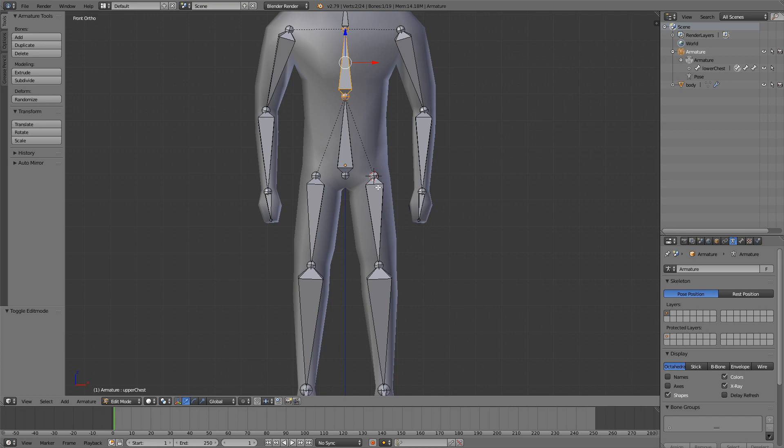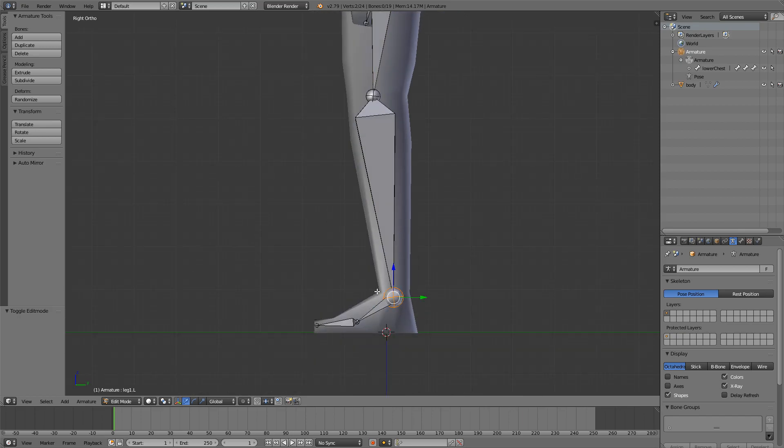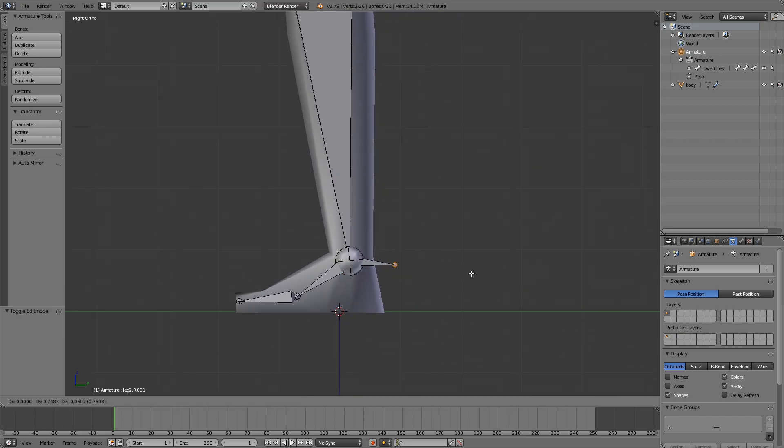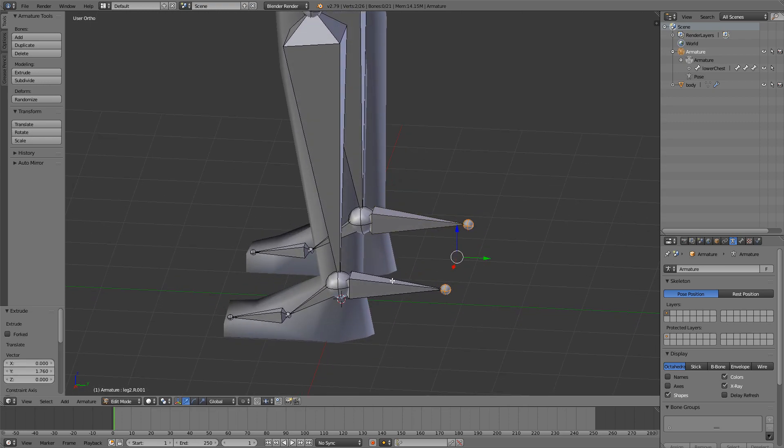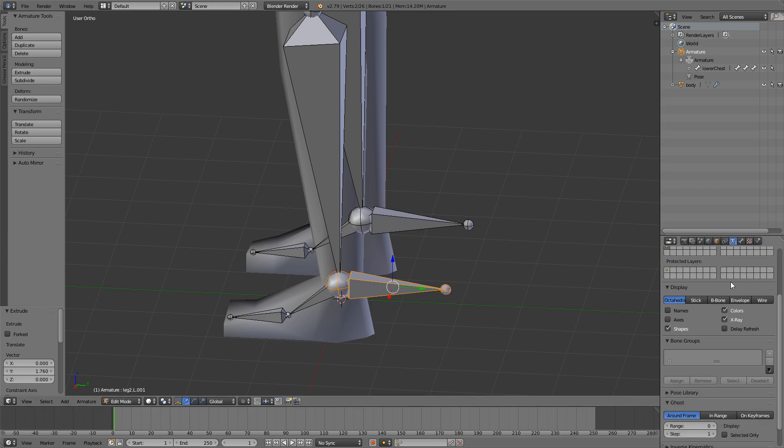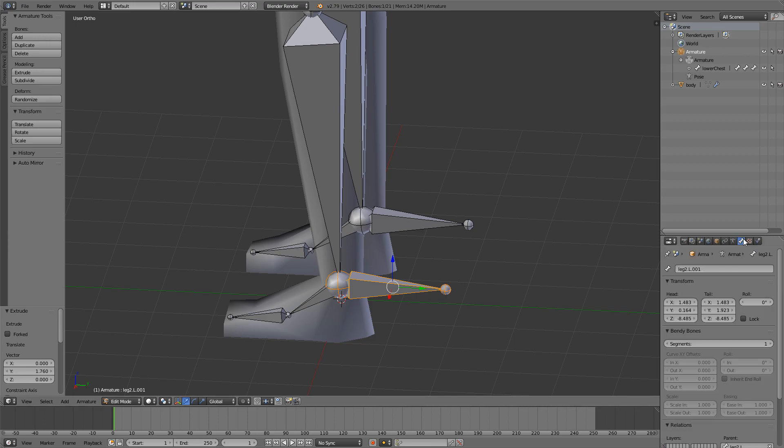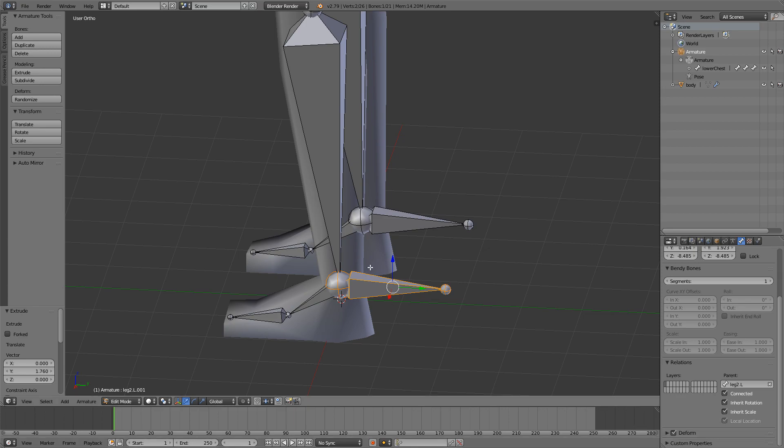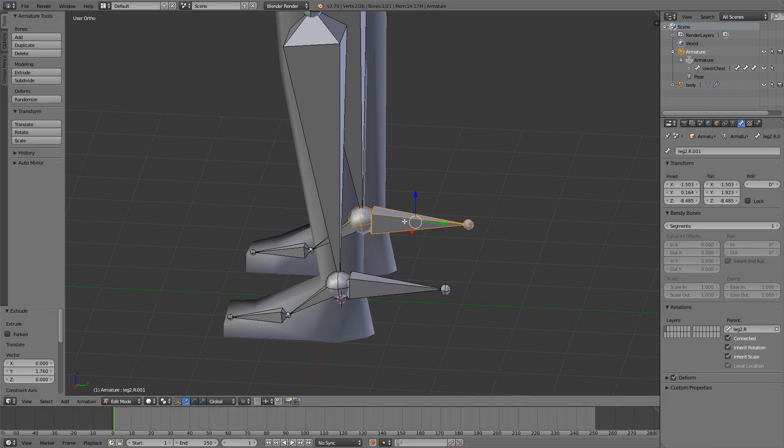Now we will do some IK bones. So select both of the ankles here, go to side view and extrude on the Y axis, so just press Y. And now you can select both of the bones and go to the bone tab. And you have to turn off deform, so these bones won't deform any mesh.